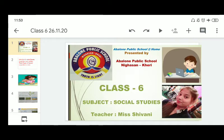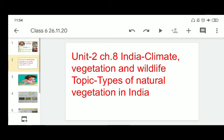So there are four main factors that determine the climate of a place. These are distance from the sea, altitude, latitude and relief. In this class, we are going to learn about types of natural vegetation in India.